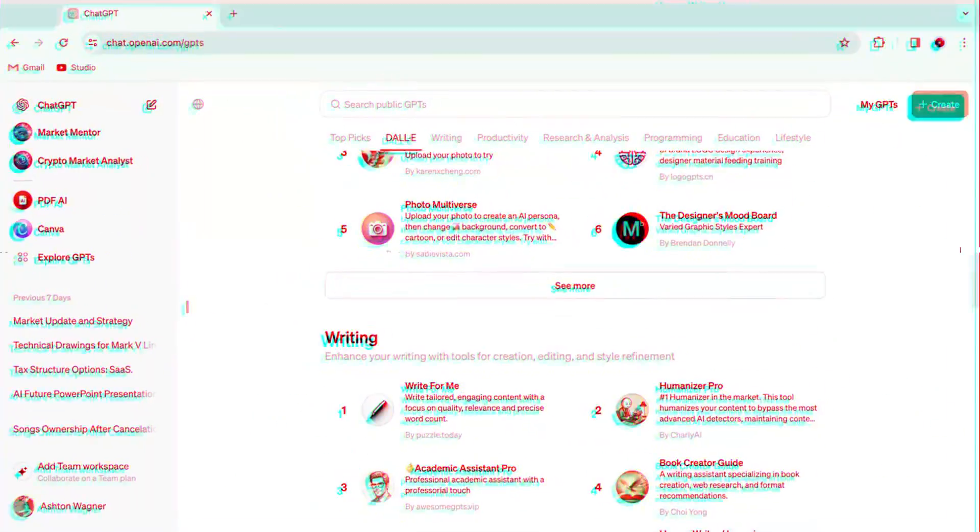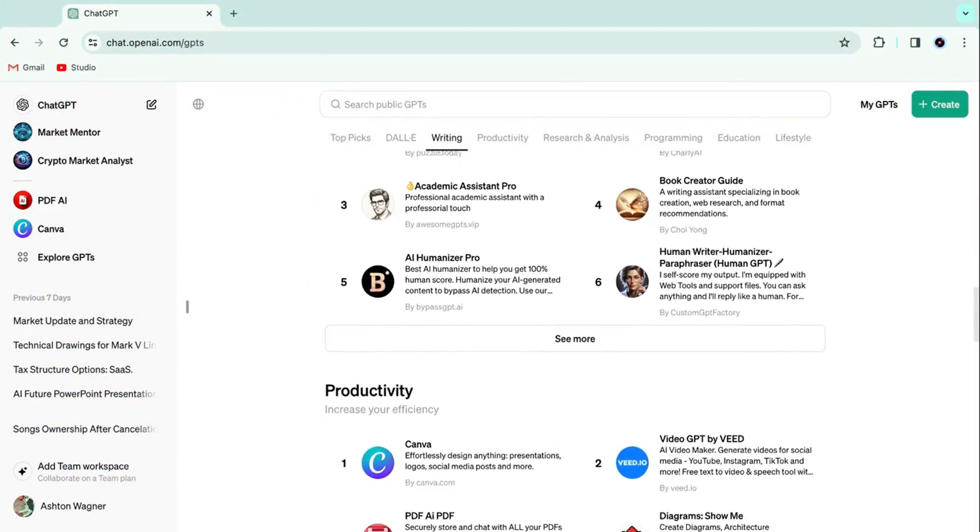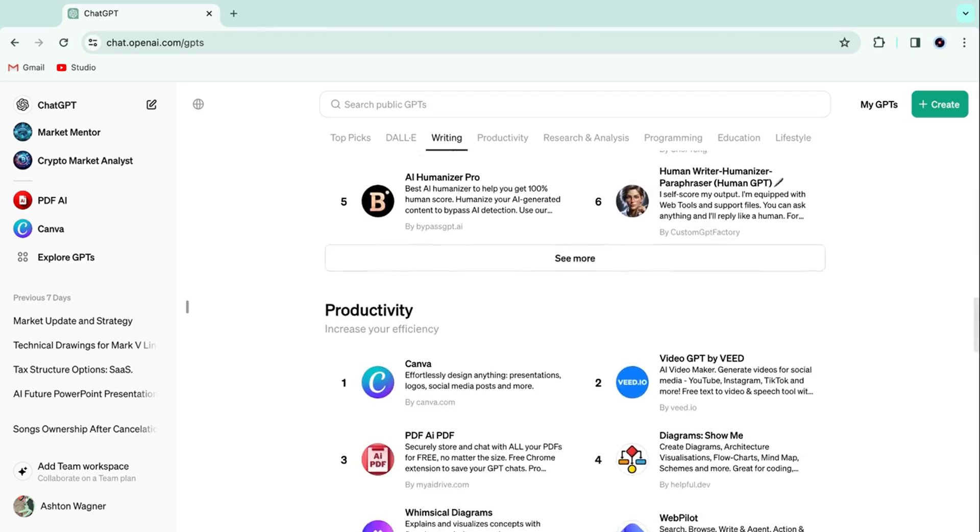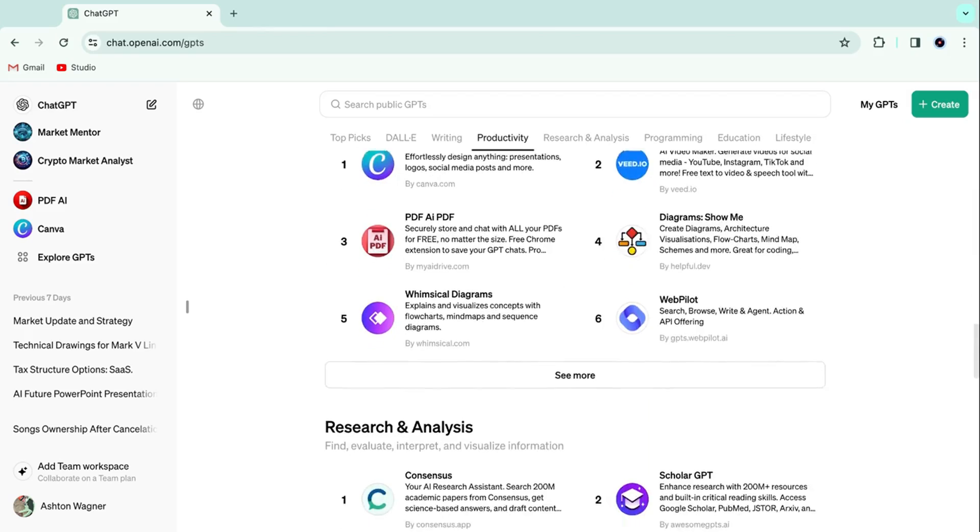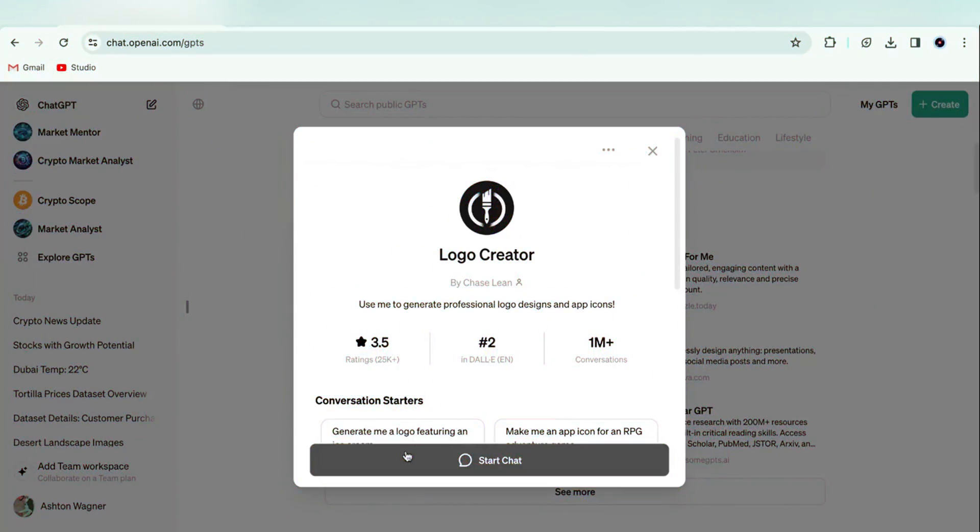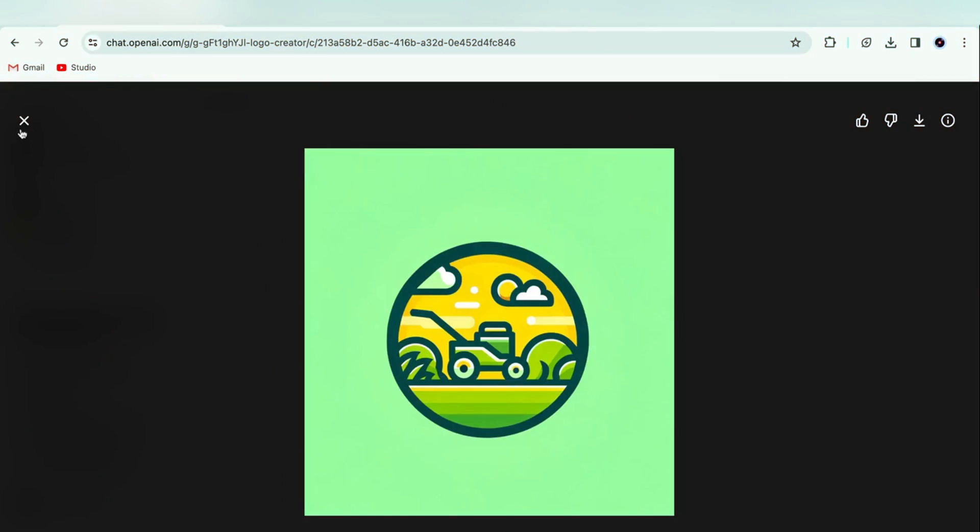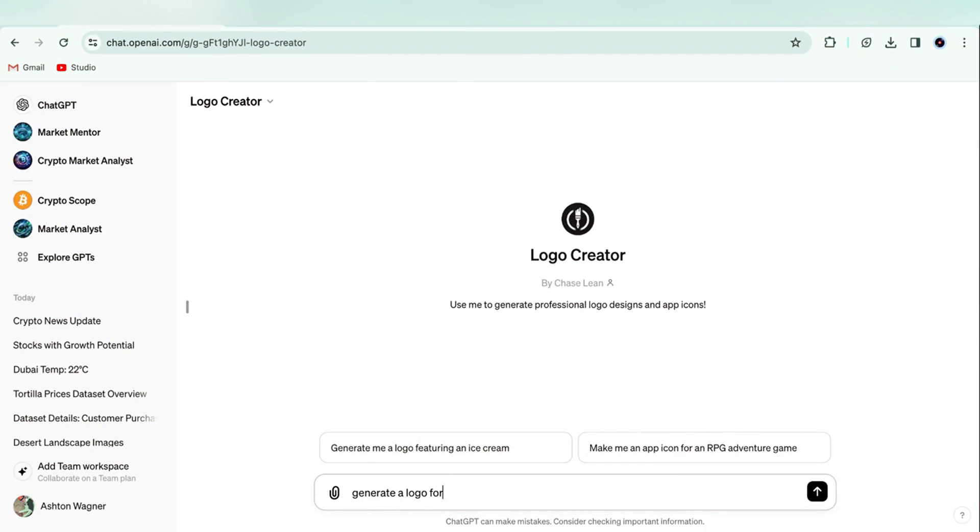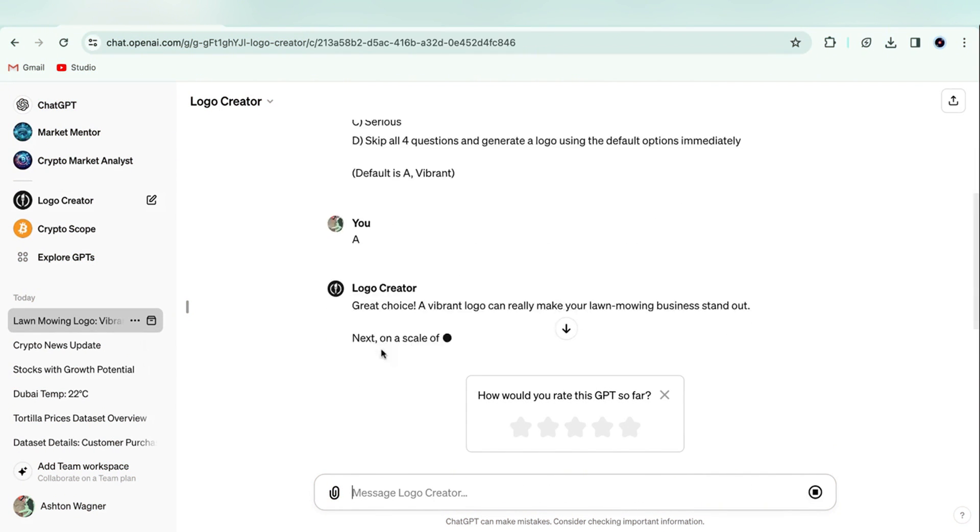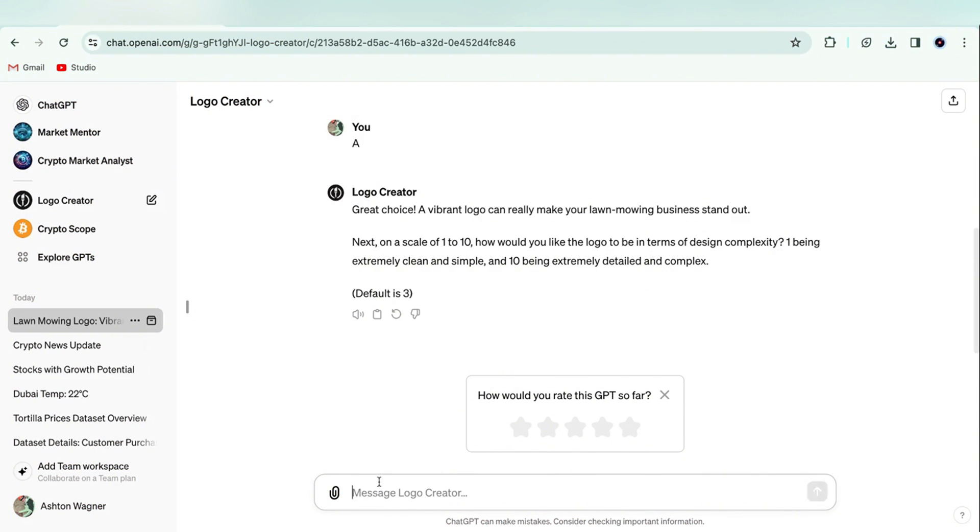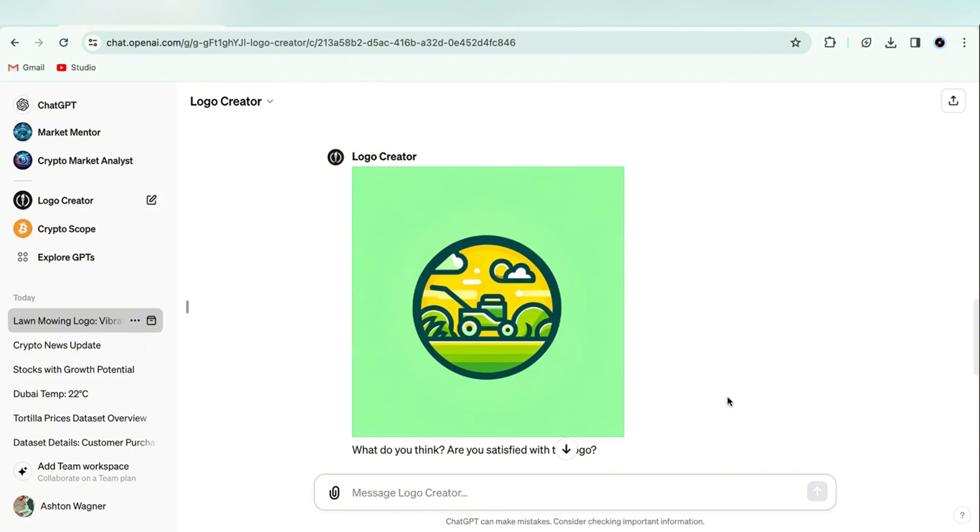There are also a handful of GPTs that make starting a business or a side hustle a ton easier. The most obvious one is a logo creator, which allows you to generate a logo for your business with a short prompt and dialogue. Simply follow the logo creator sequence about the style, complexity, and colors you want, and voila. We've got a pretty great logo.